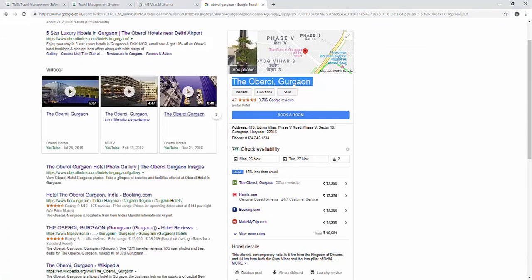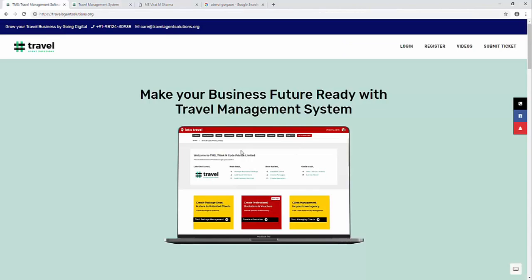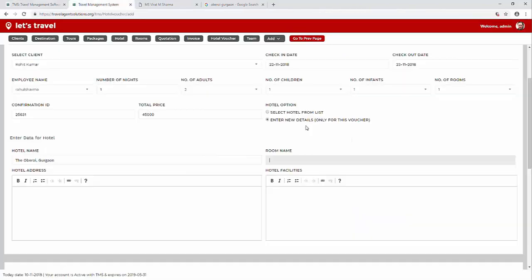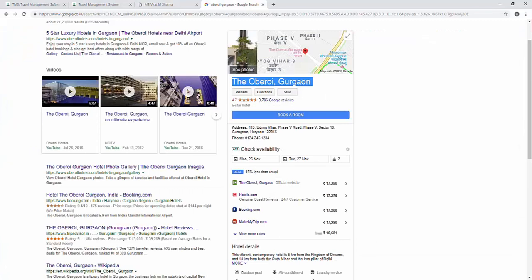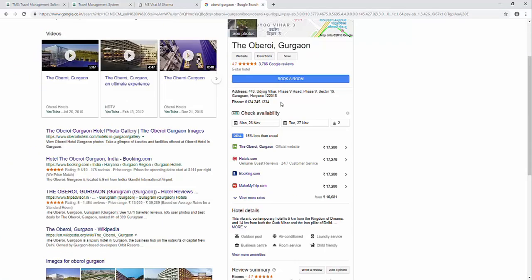The rooms can be luxury room, king size. Let's add the hotel address.